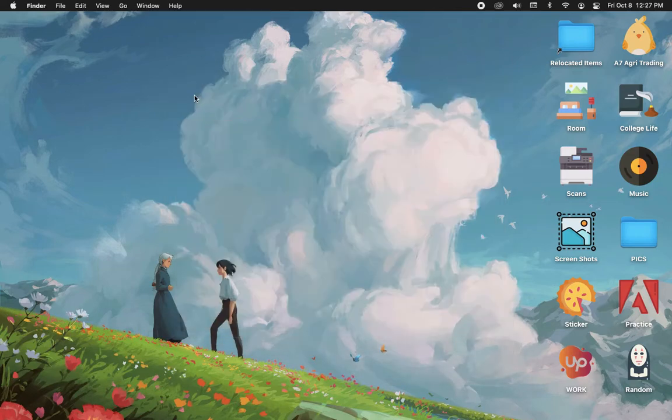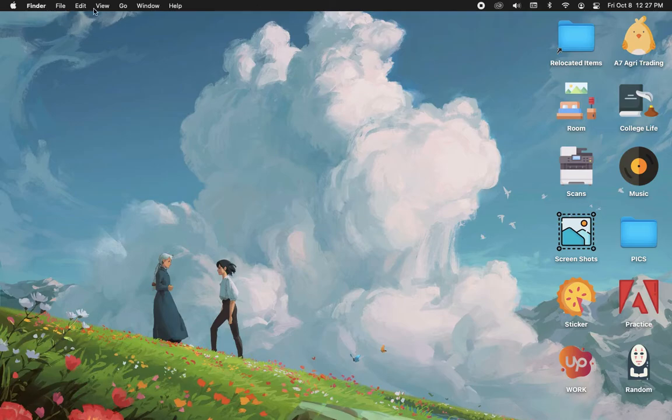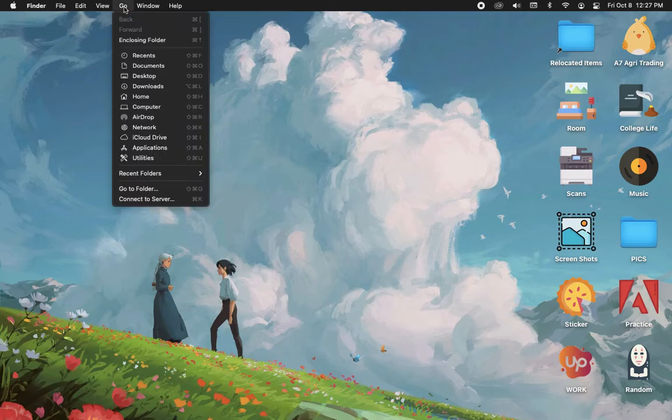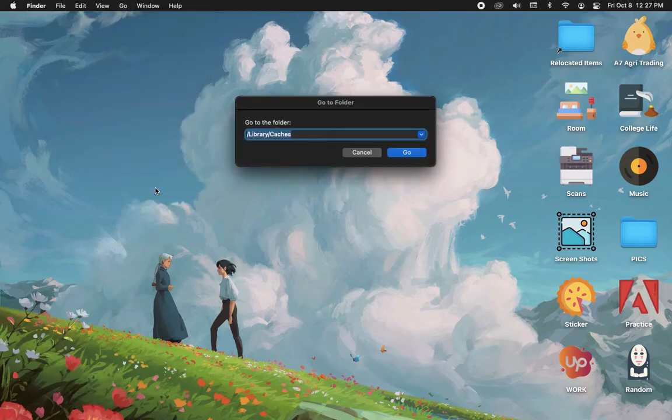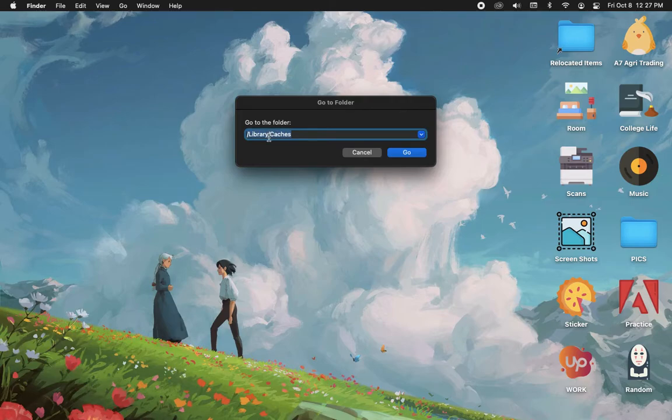Close the System Preferences and then open the Finder app. After opening Finder, click on Go and then Go to Folder. Afterwards, you should type /library/caches.